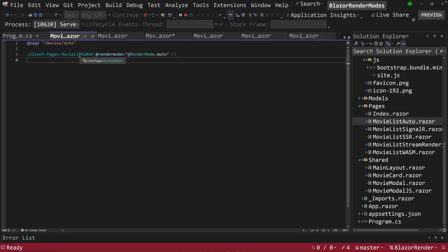So if it doesn't exist inside of web assembly, it'll go out and go try to run it as a server side or as a blazer server component. And then in the background, it's going to start the wasm download process, download the .NET runtime and download the component. And this is super powerful.